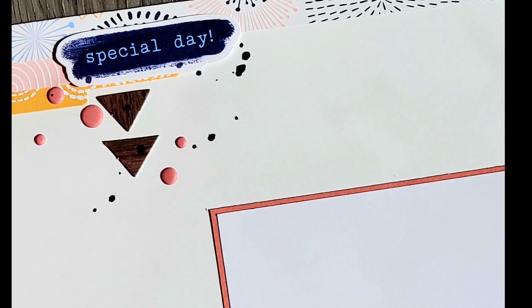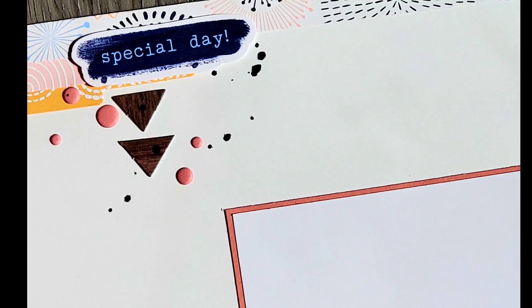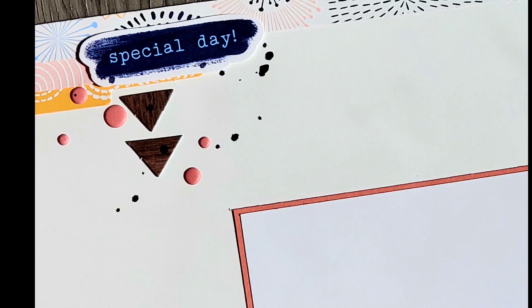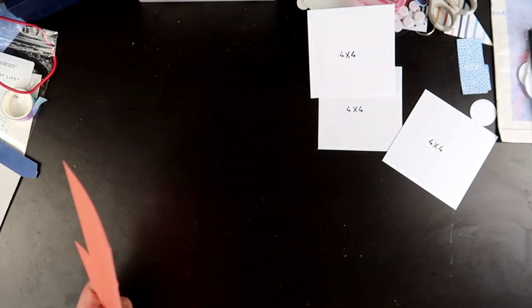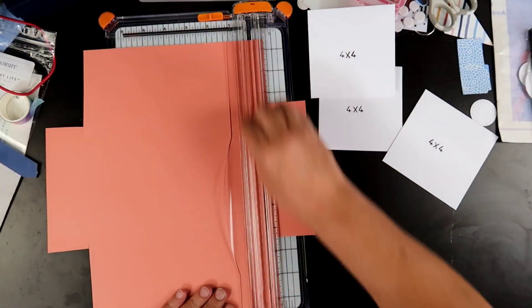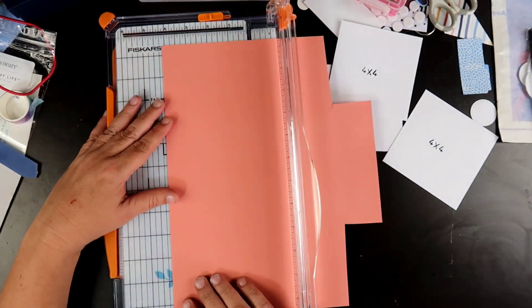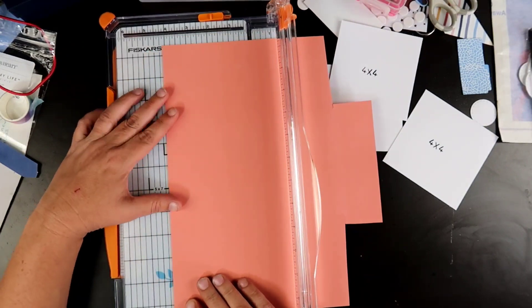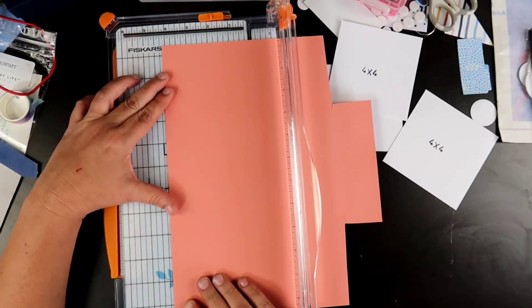Hey guys, welcome back to my channel. I am Becky and today we're going to be doing a 12 by 12 layout using Candid Moments collection. It is the featured collection this month at Close to My Heart.